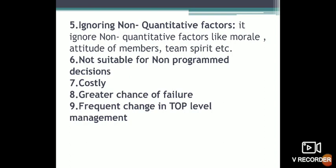There is a greater chance of failure due to security issues. Frequent change in top-level management is another limitation. If a company has a long-term MIS plan for 3 to 5 years but experiences a change in top-level management within 6 months, the MIS will fail. Stable top-level management is needed for MIS to be effective.